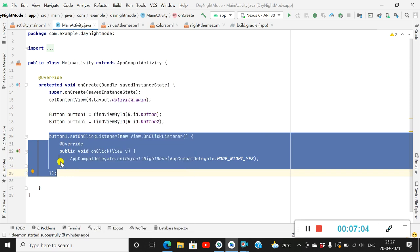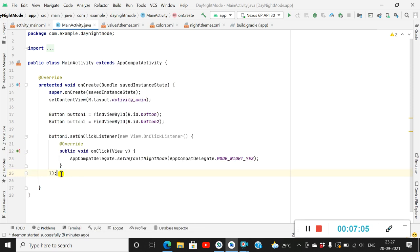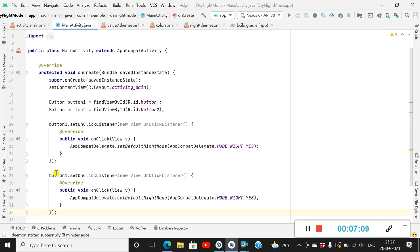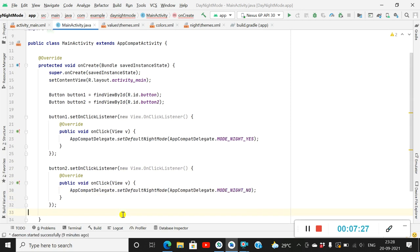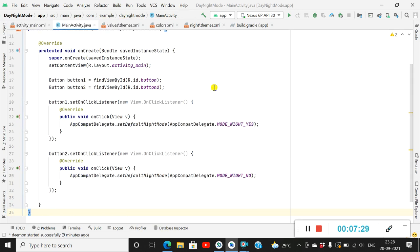Now I have to set day mode when button two is clicked. So I will set an OnClickListener for button two, and inside it I will write AppCompatDelegate.setDefaultNightMode(AppCompatDelegate.MODE_NIGHT_NO). This will set it to day mode. That's all — now let's check the project.